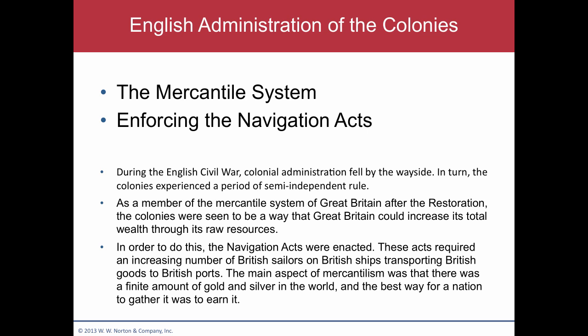With the Navigation Acts, the idea was that British ships would ship colonial goods with British sailors to British ports. But some enterprising Scottish guys would oftentimes find ways around this and smuggle the goods to Amsterdam for the colonists. So there was oftentimes tons of illicit trading going on outside of the mercantile system.